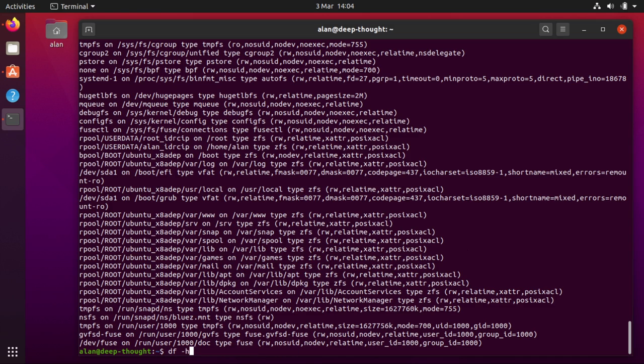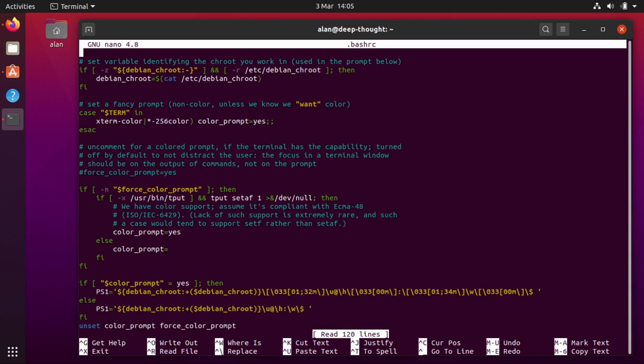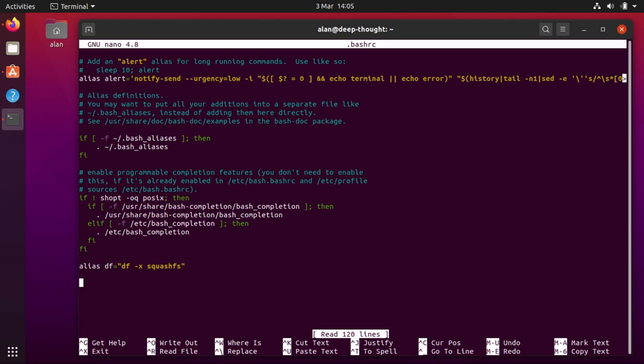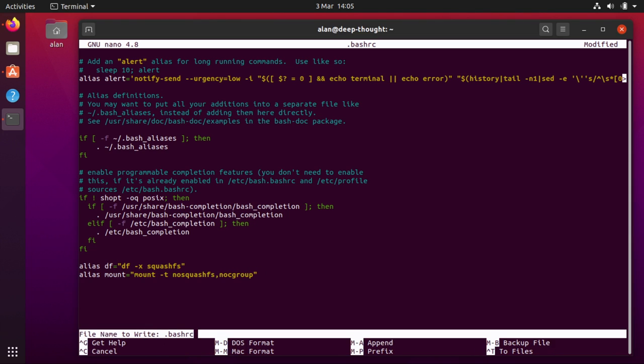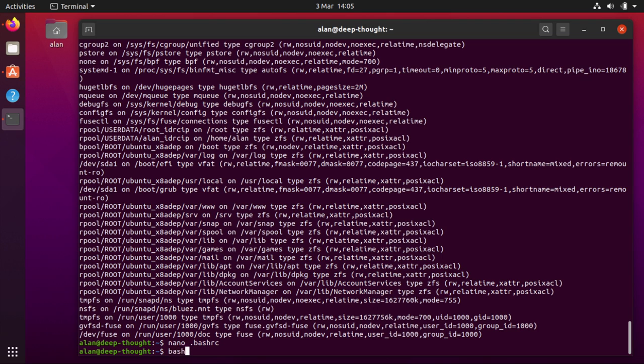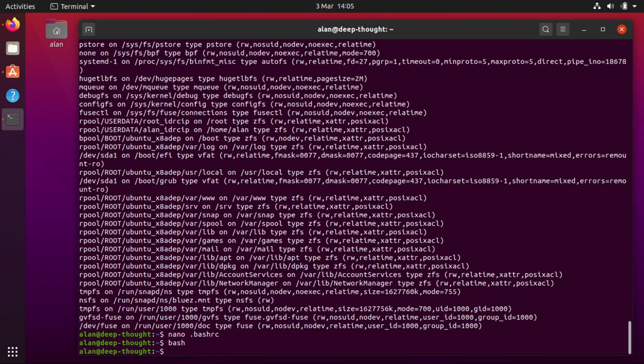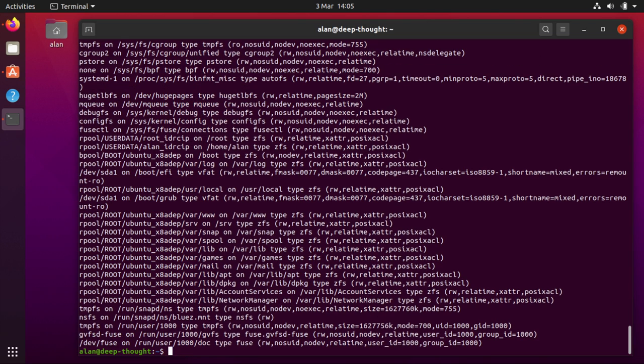And so again I can edit my bashrc and right down the bottom I can put another alias mount calls mount t no cgroup. Now the next time I launch my terminal if I type mount they're all gone. They're all excluded from the list. There are others you could exclude as well.